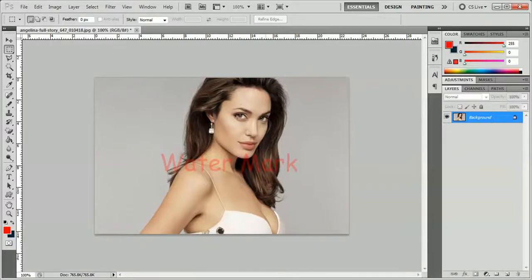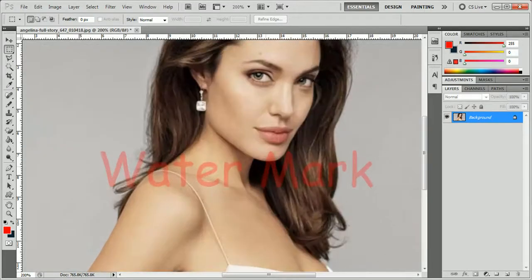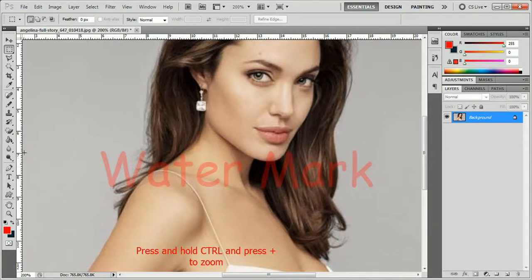Hi friends, today I'm going to tell you a very little and very important trick of removing watermarks in Photoshop CS5 and CS6. Here is the picture that has a watermark — we can zoom in so you can see it.